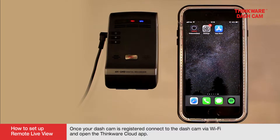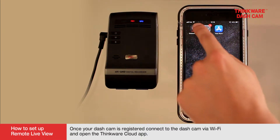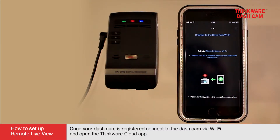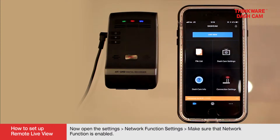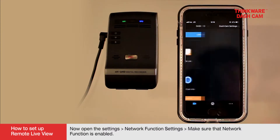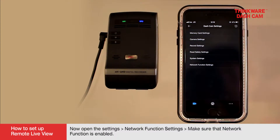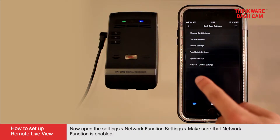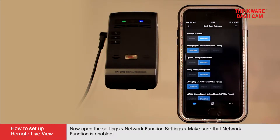Once your dashcam is registered, connect to the dashcam via Wi-Fi and open the Thinkware Cloud app. On your smartphone, connect to a Wi-Fi network whose name starts with Thinkware. Now open Settings, Network Function Settings, and make sure that the Network Function is enabled.